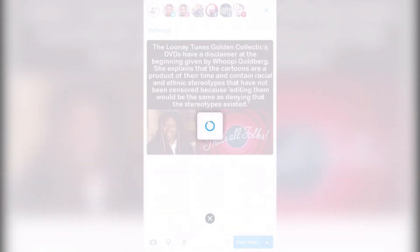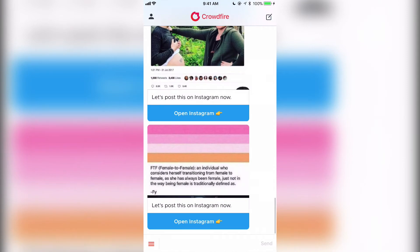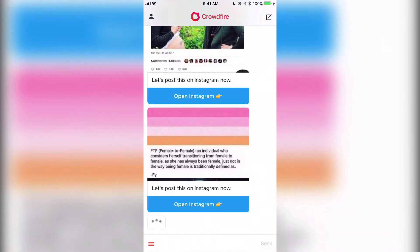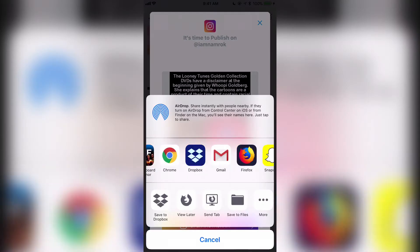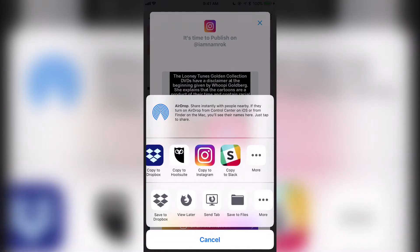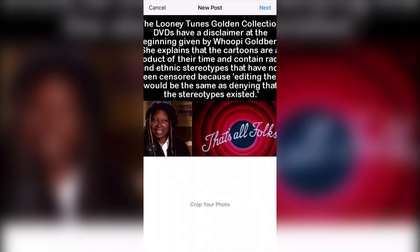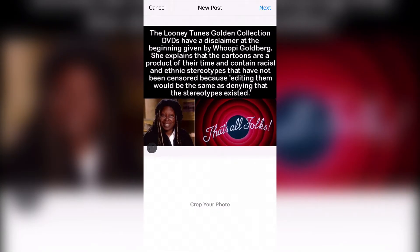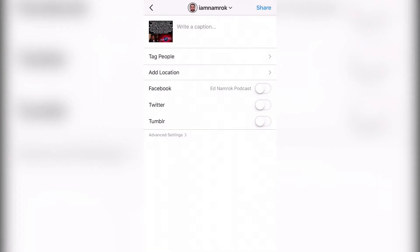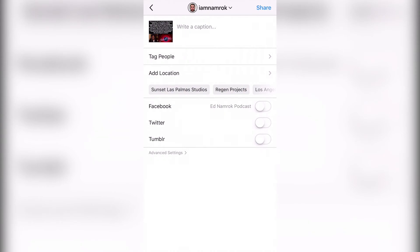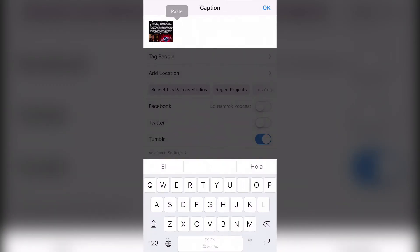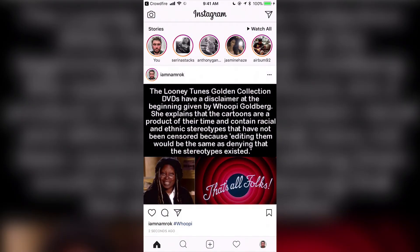I'll post now and it'll shoot everywhere. However, for Instagram, it alerts you like this. You're forced to actually go in and copy it to Instagram. It copies the actual hashtag or text that you typed in. You hit next, link it to whatever other accounts you have, and here you paste the text. Hit OK. And this is how it looks.